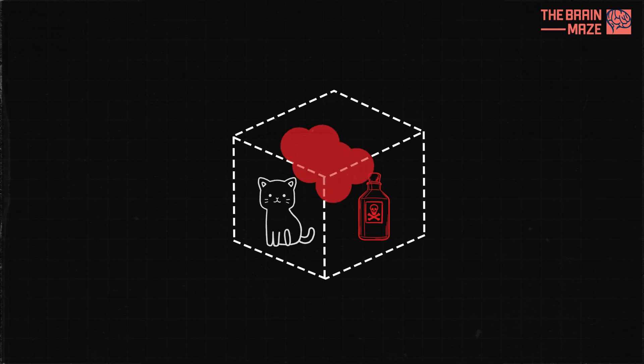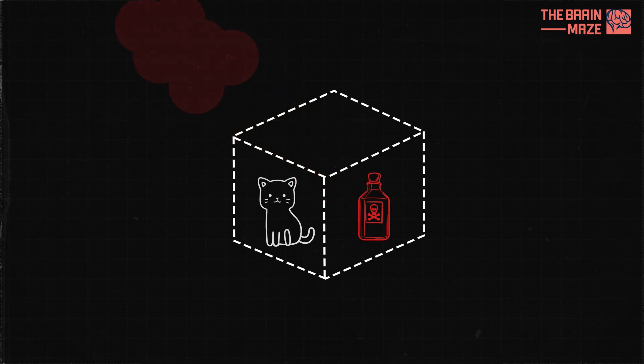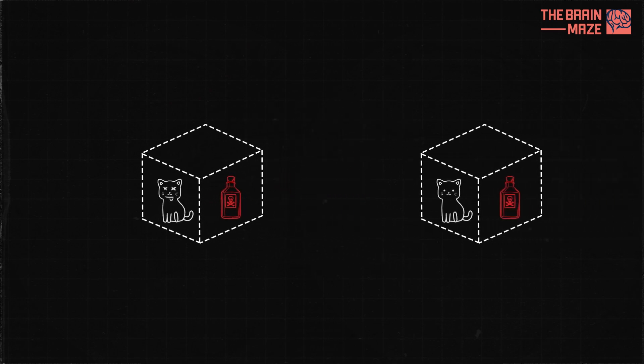If you wait a while, you won't know for sure if the element has decayed, so you won't know if the poison has been released and thus if the cat is alive or dead. In a strict reading of quantum mechanics, the cat is neither alive nor dead at this stage. It exists in a quantum superposition of both alive and dead.